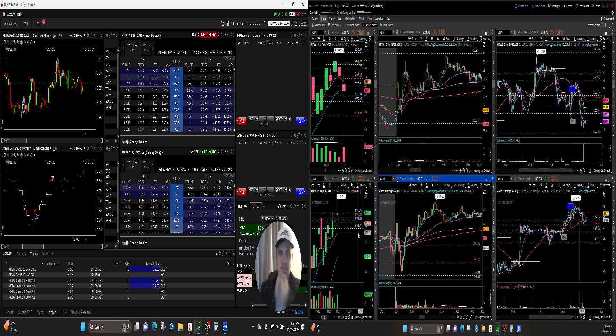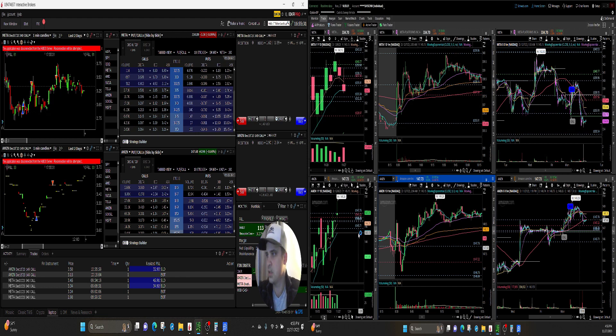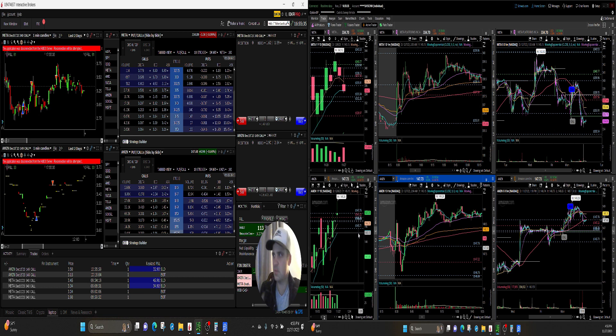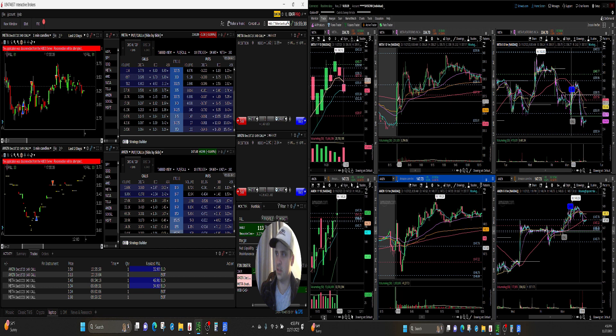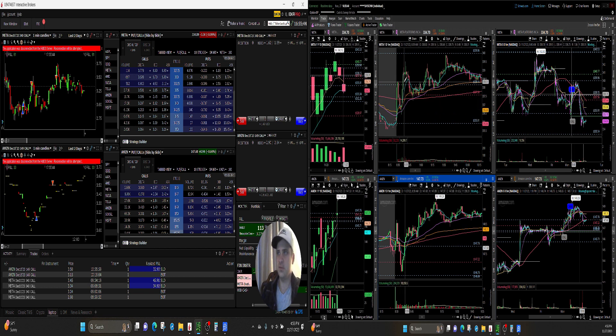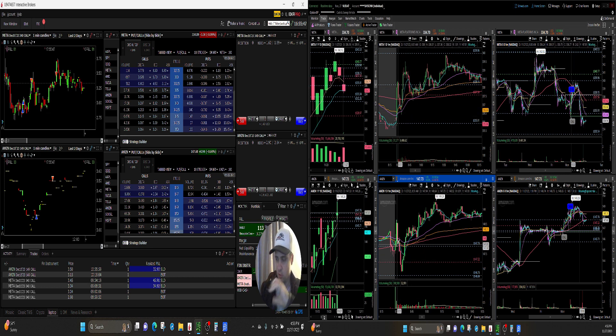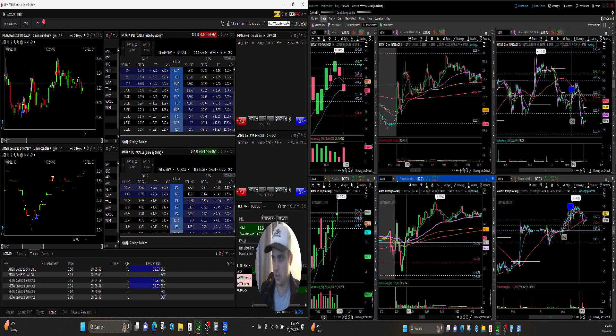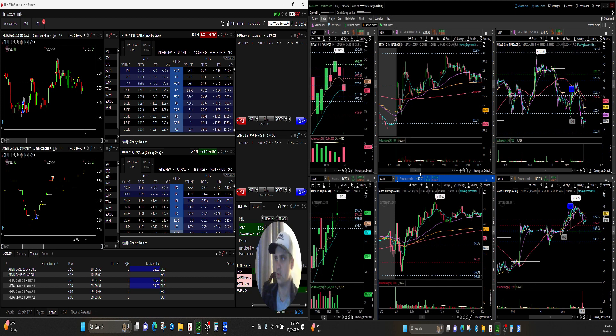But I find that's what we call fading it, right? Fading the market. And you know in this situation on Amazon it would have worked or something like this on Meta, but I just don't find it's effective. And so I've just been letting the morning kind of develop some data and I got my idea of what I'm expecting the stock to do due to the higher time frames and that sort of thing.